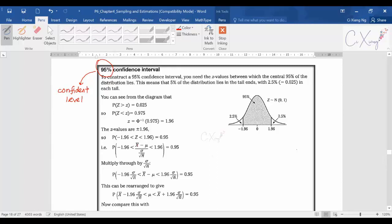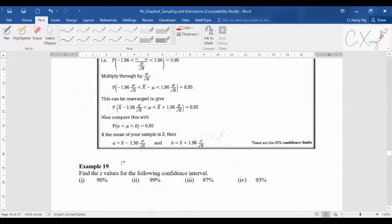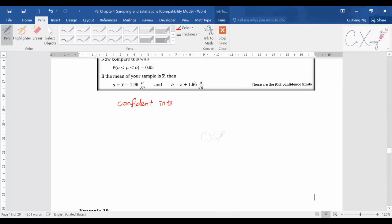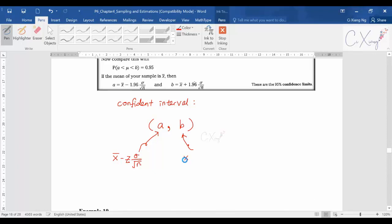We are going to learn how this confidence level will affect our calculation for confidence limits. To recall what we covered previously: the confidence interval is an interval with values a and b. To get confidence limit a, the formula is sample mean minus z multiplied by sigma over square root n, and for b it is sample mean plus z times sigma divided by square root n.